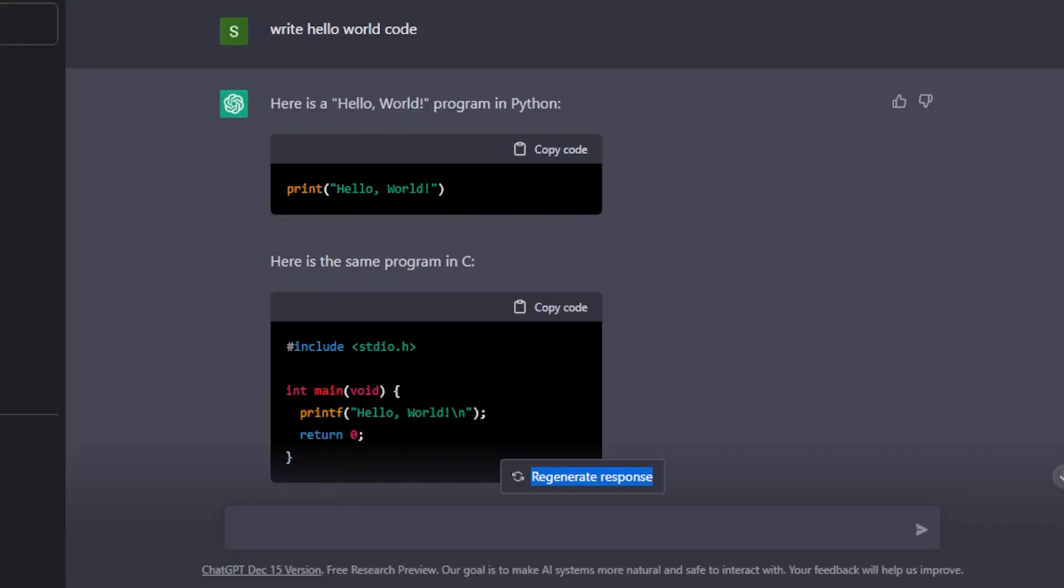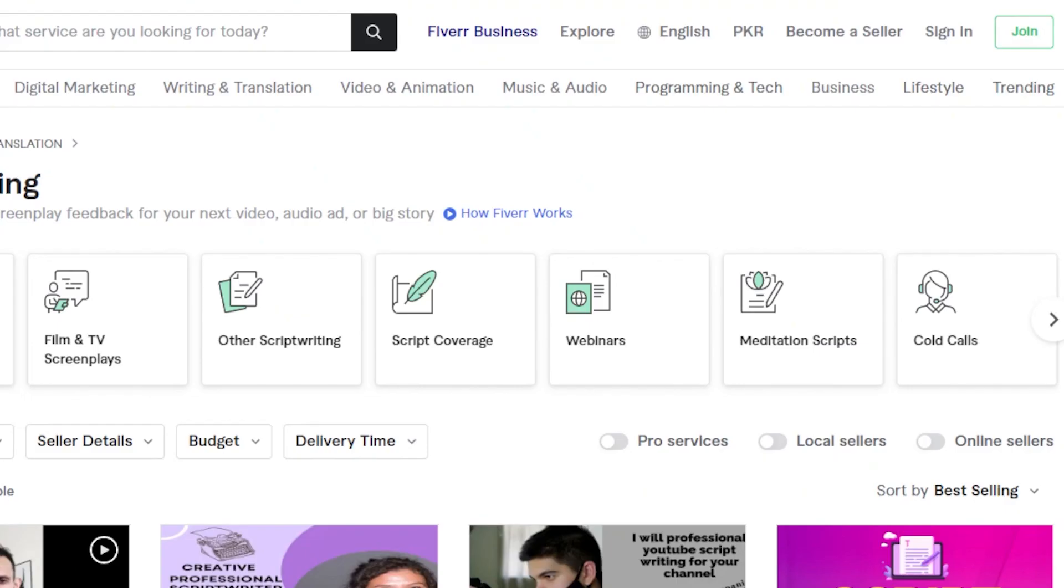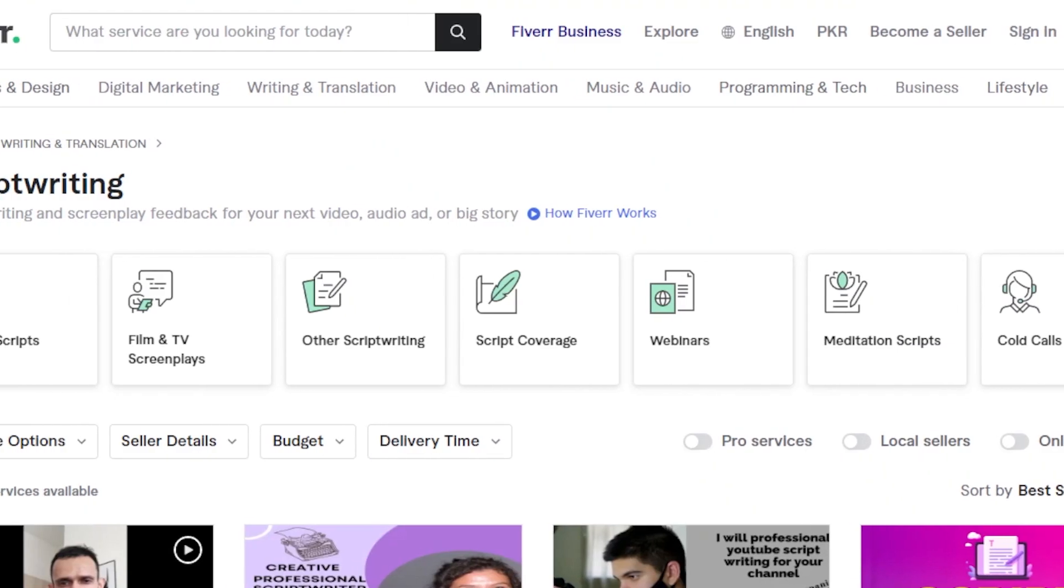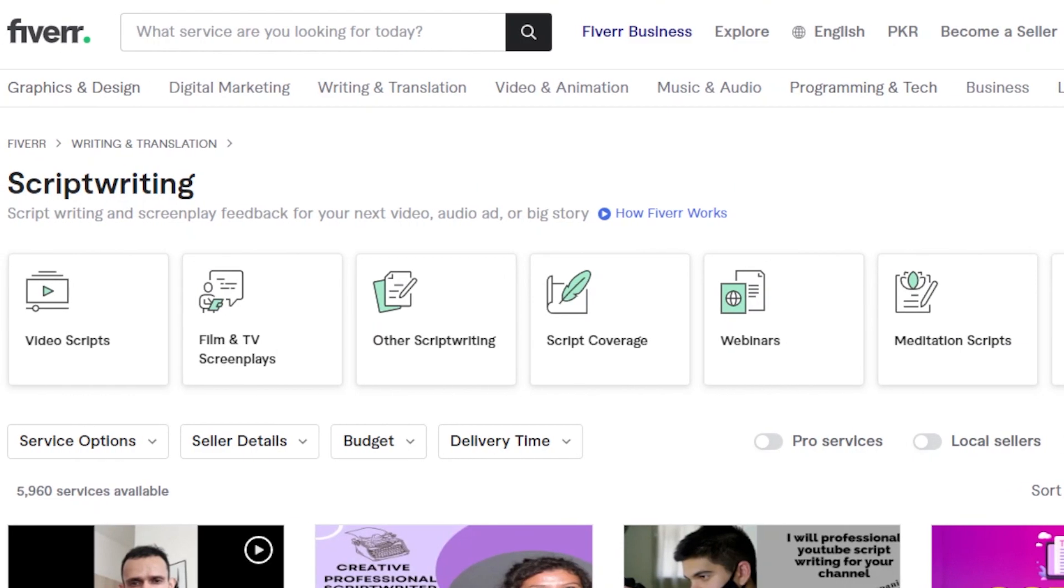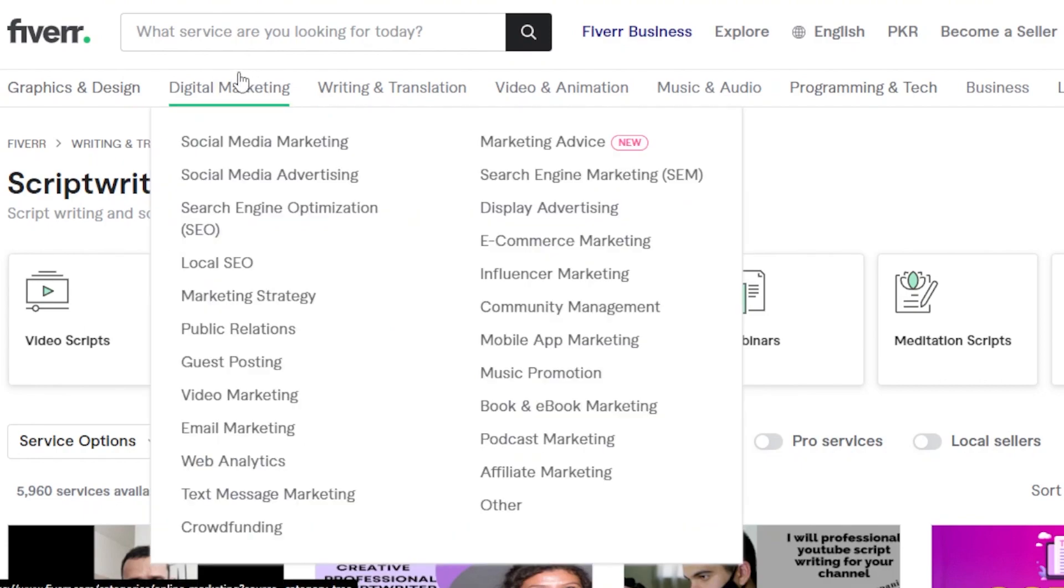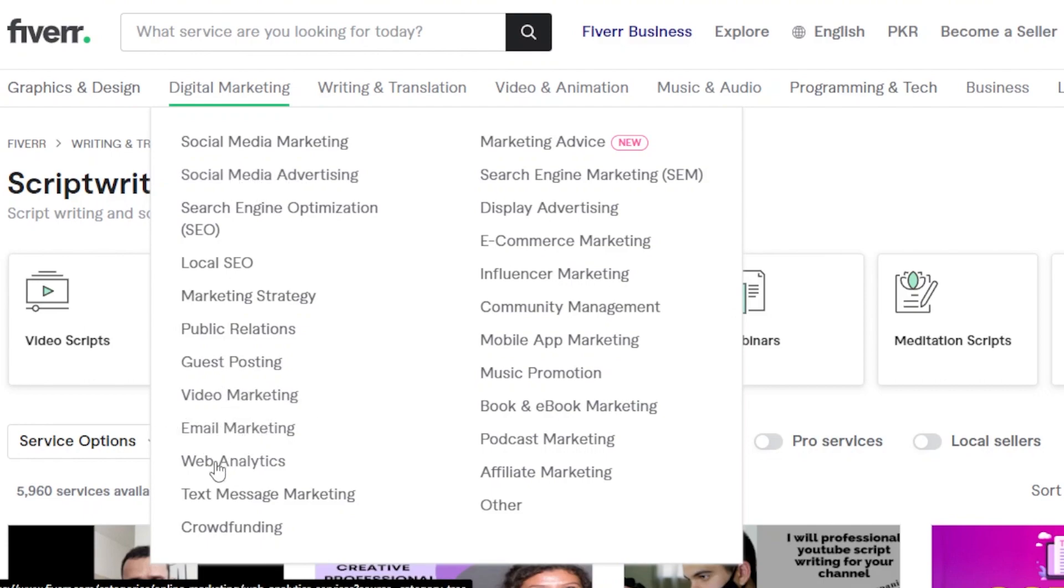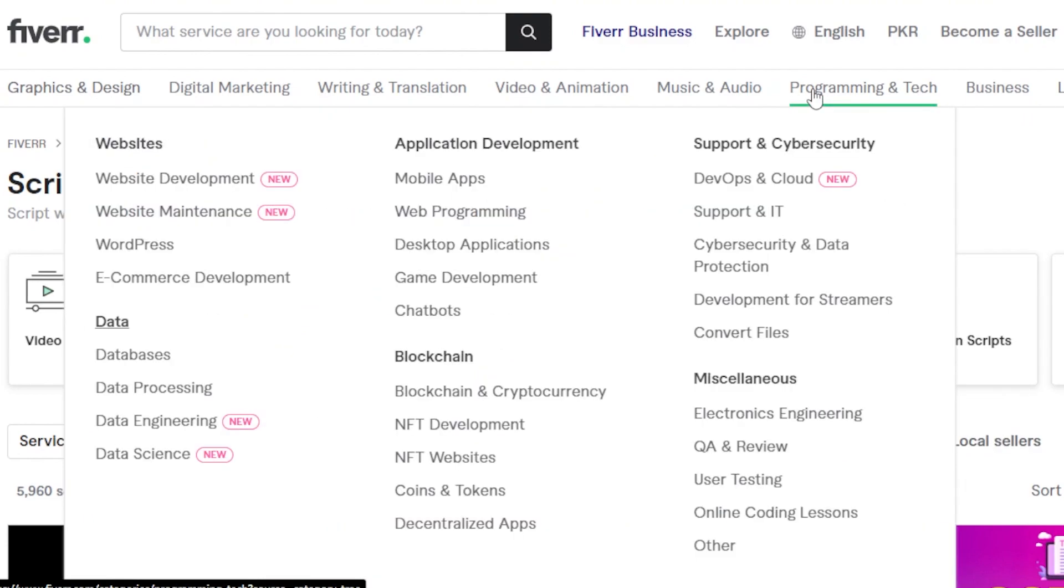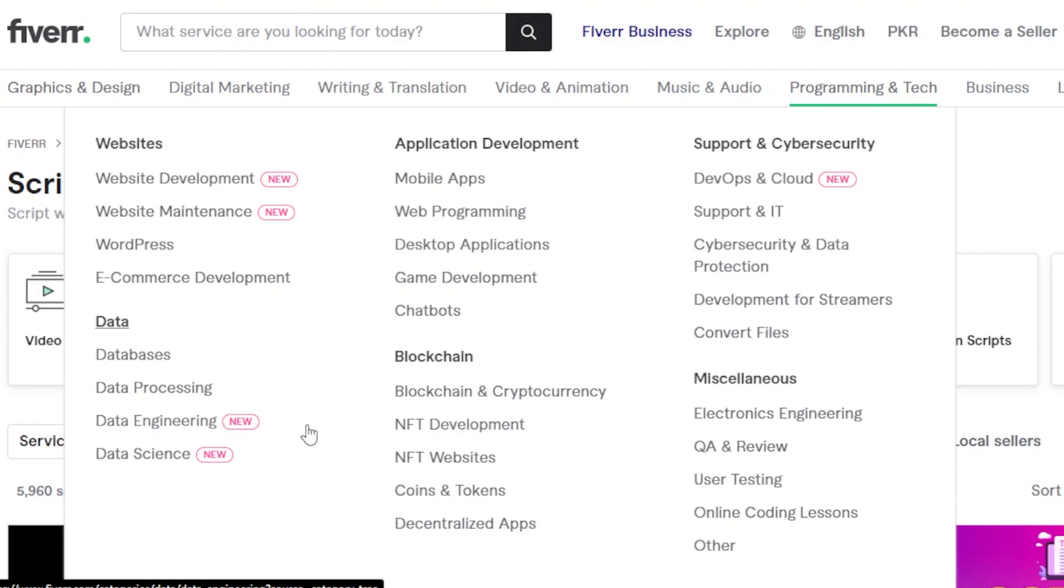You can sign up as a freelancer or on many other websites you will be able to find jobs in social media marketing, social media advertising, video marketing, email marketing. When it comes to programming and tech, we have website development, mobile app development, web programming.